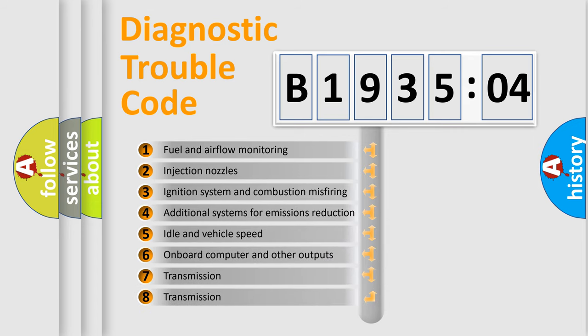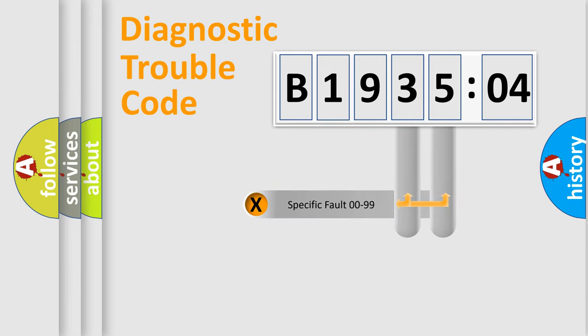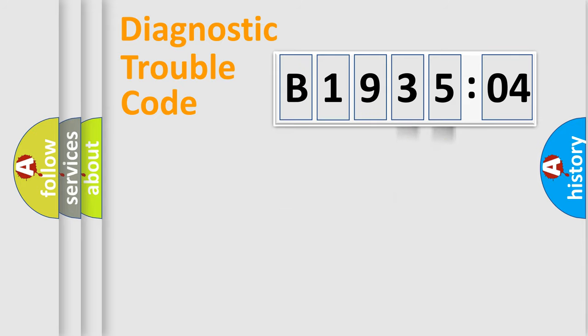The third character specifies a subset of errors. The distribution shown is valid only for the standardized DTC code. Only the last two characters define the specific fault of the group.